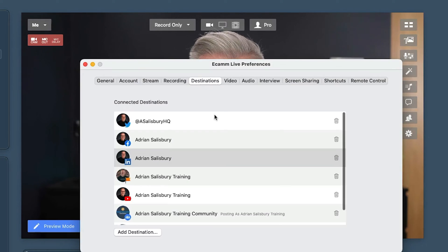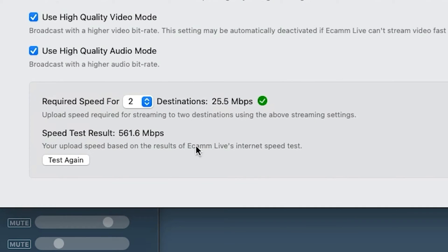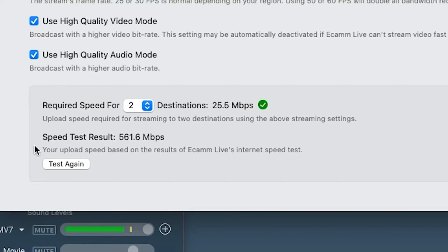In the past, we just used to run a speed test to see what our internet speed was up and down. Ecamm have brought it in, and I think it's a fantastic feature. So we go into our preferences, and when I click on 'Stream' — the third tab along — there's a big area at the bottom that shows the required speed. The last speed test it ran on my computer here was 561 meg. We're all good. I can run a test again and it will just run that speed test through.